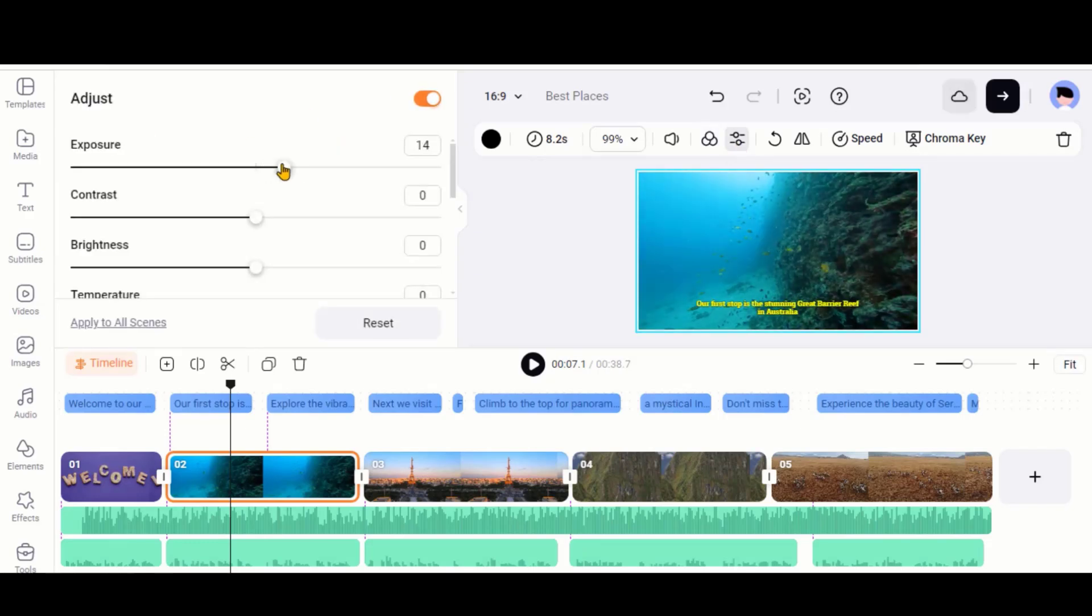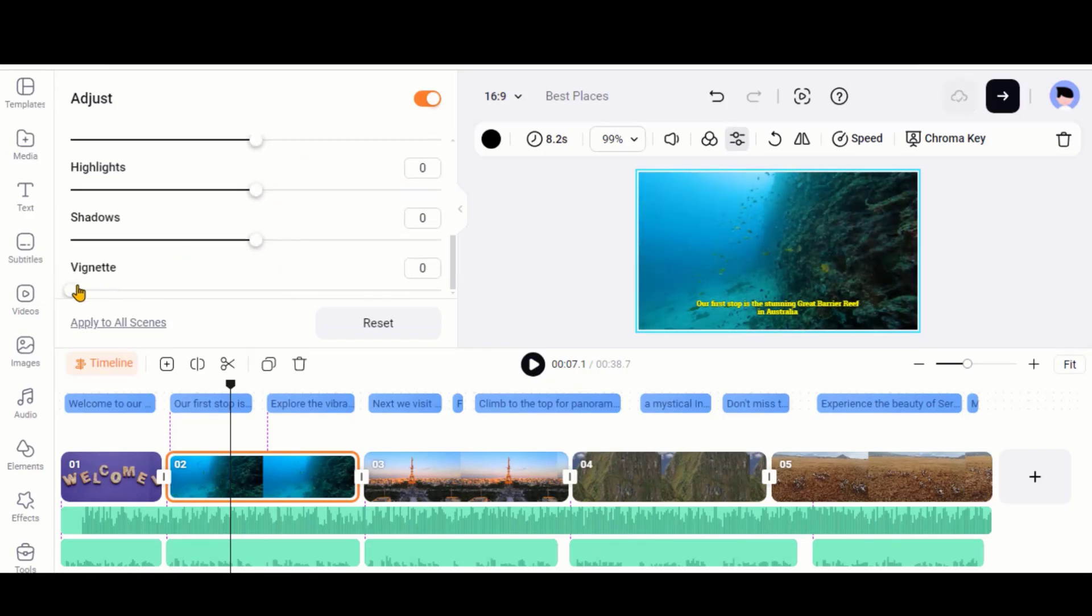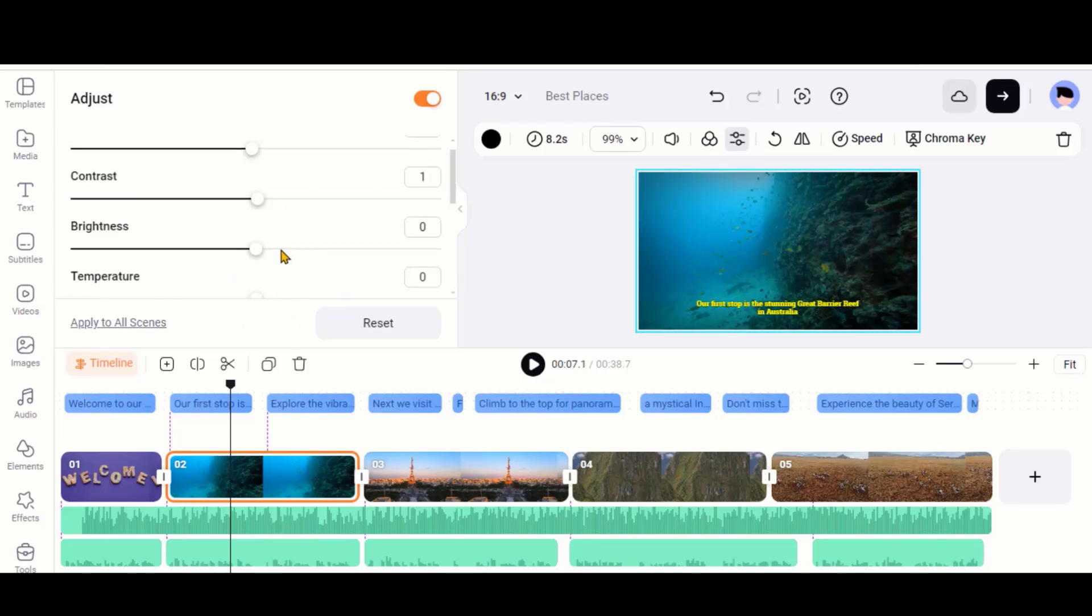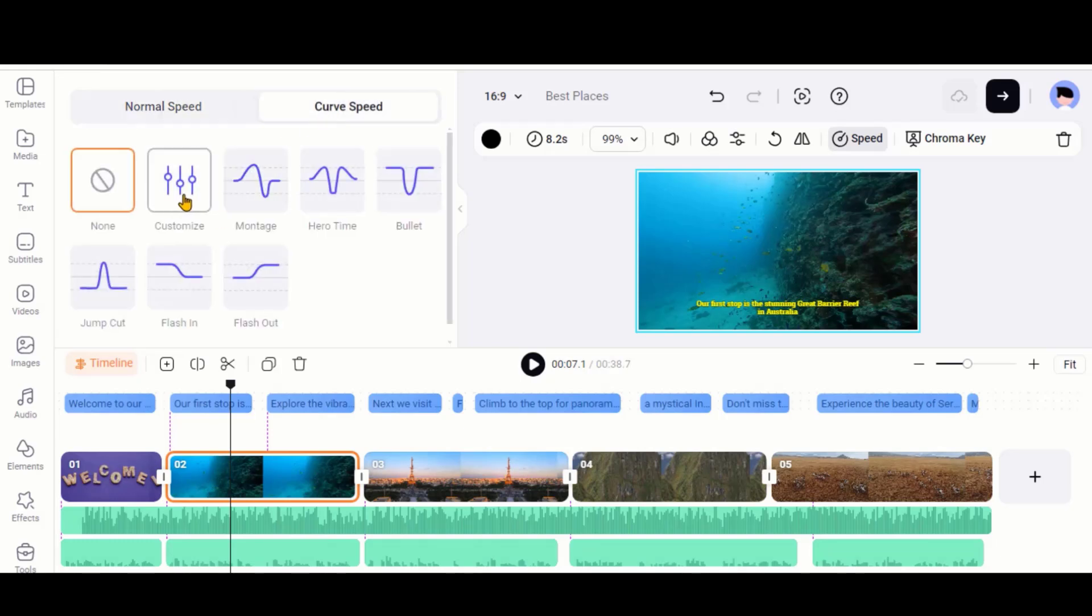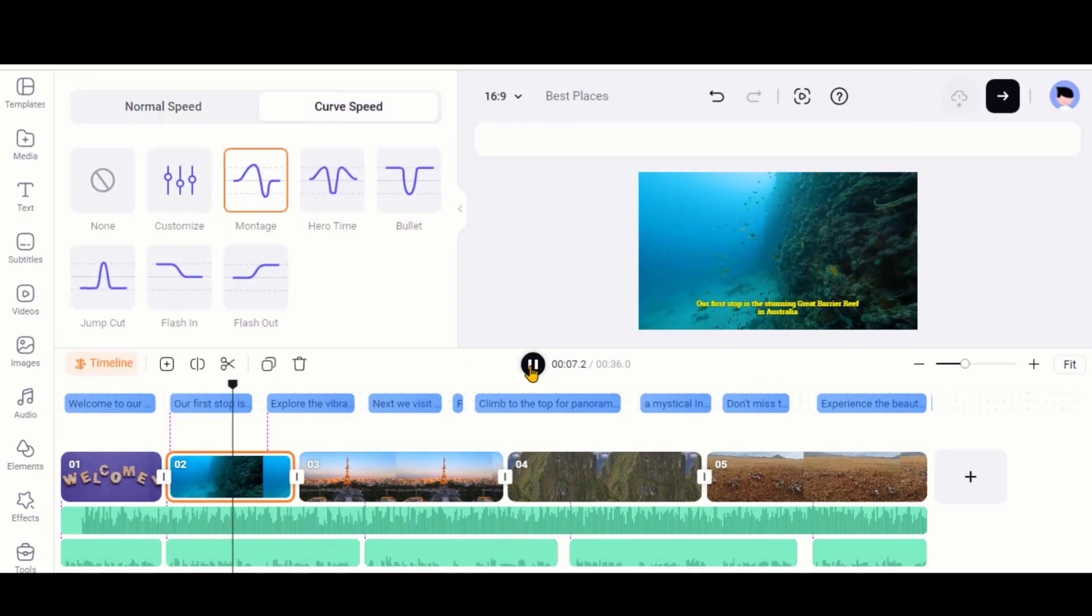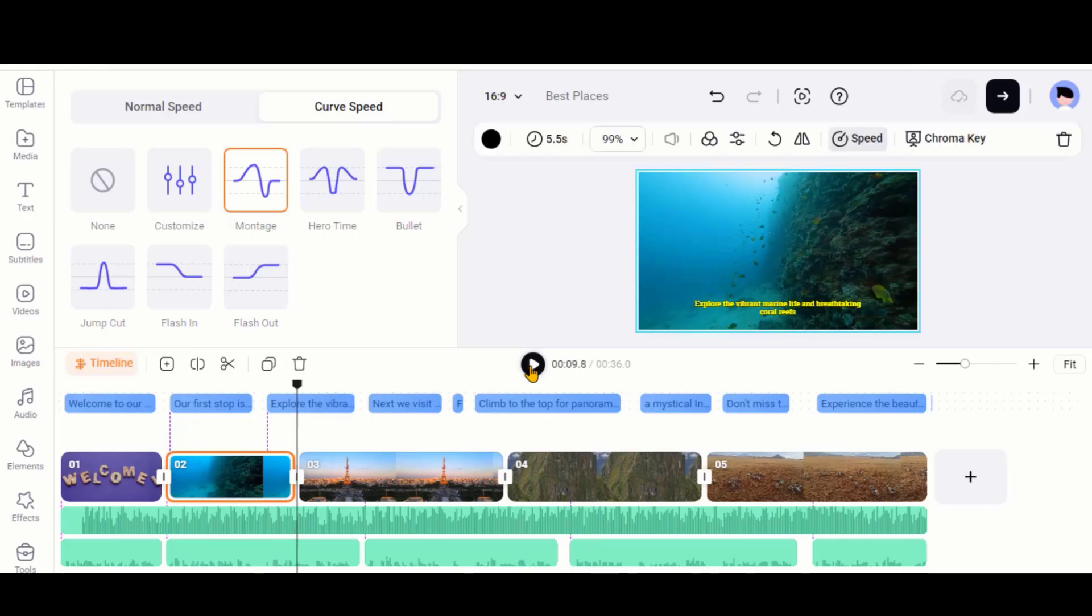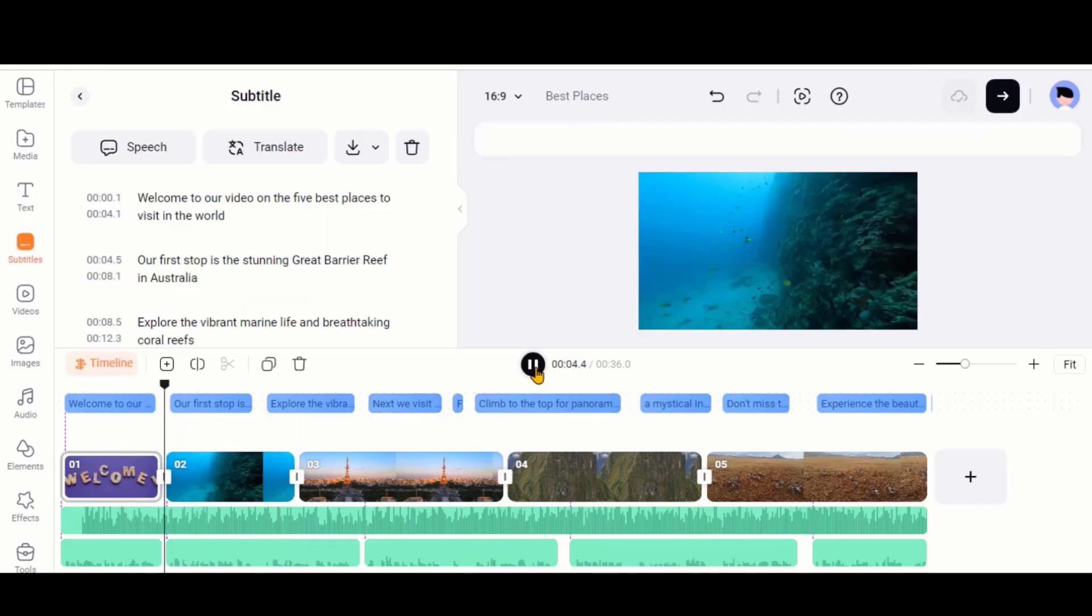You can adjust the exposure, brightness, and other features. This Curve Speed option is amazing to add some animation inside the clip. You can also explore some other features for images as well.